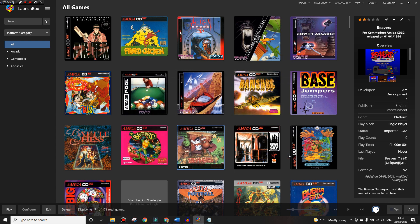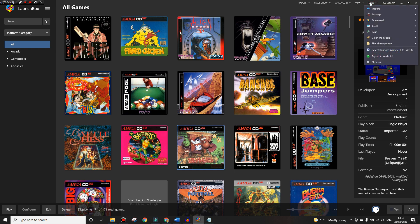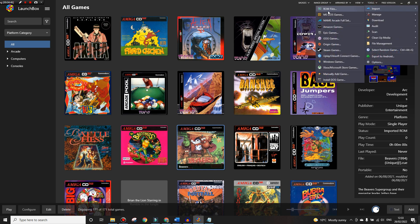Next we want to import our ROMs. To do this we go to Tools, then Import, then ROM Files.